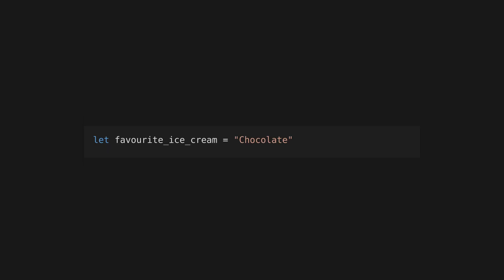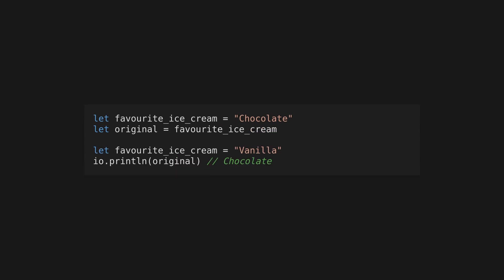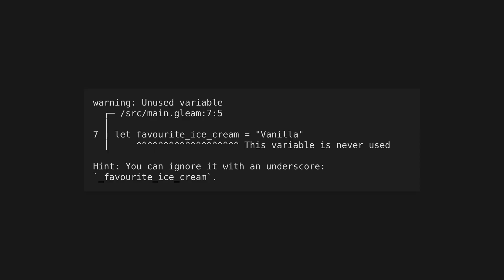The test directory contains a simple test that will be run with GleeUnit, a unit testing library for Gleam. Run `gleam run` to run your program or use `gleam build` to build it for the Beam VM. Create a variable using the let keyword. Variables and the values they reference are immutable, so they cannot be changed. You can reassign a variable with another let binding, but this will not change the original value. Variables and functions are snake cased in Gleam and this will be enforced.